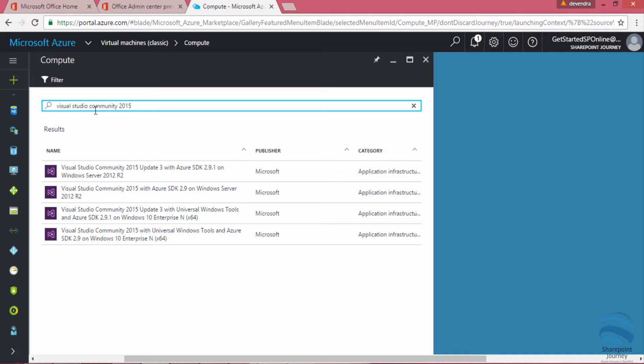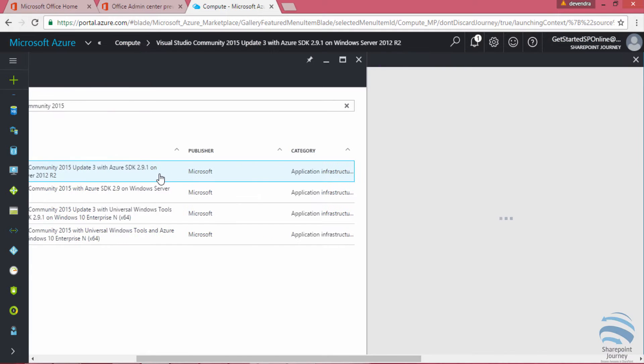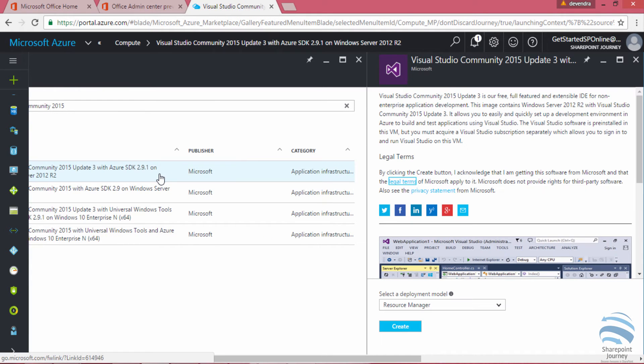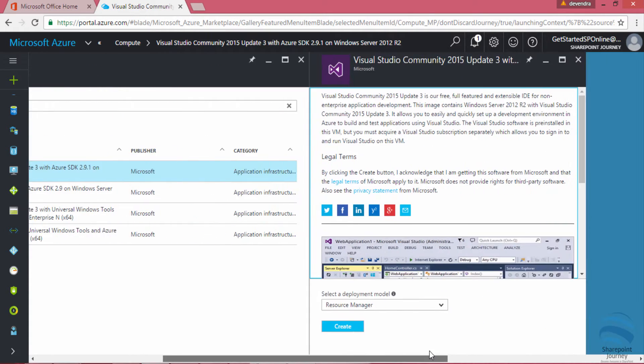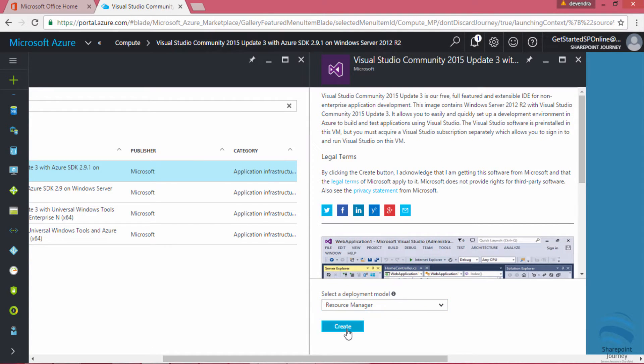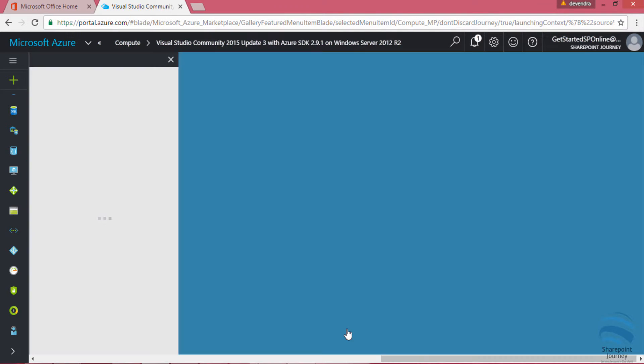I'm going to select the first option which is available. Once I select the first option it will give me further details where I can create a new VM. I'm going to leave that resource manager option as it is and click create.